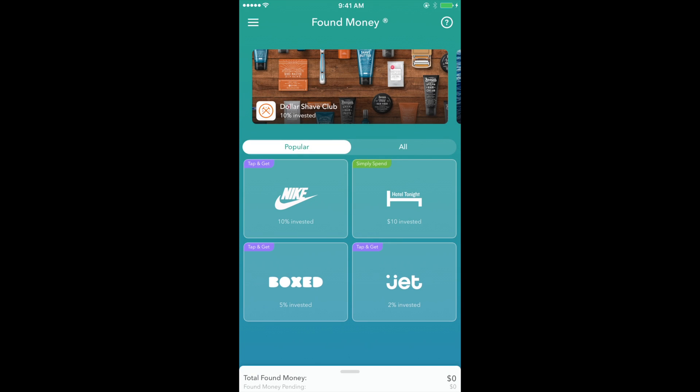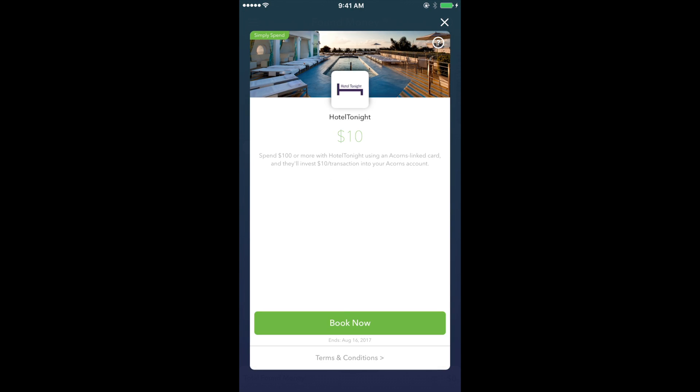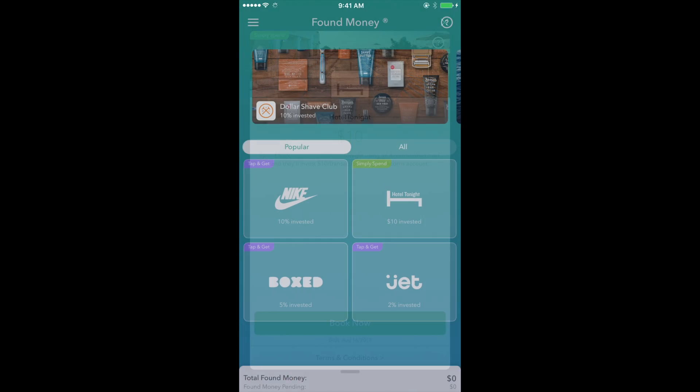As time goes by, Acorns periodically presents more promos from companies like this one, so maybe you'll be able to benefit from this feature throughout your day-to-day.